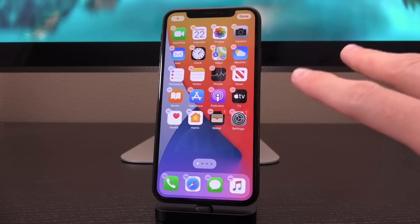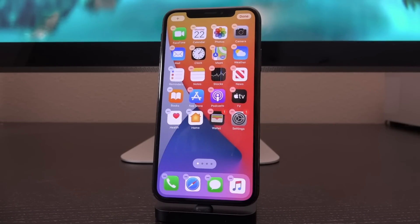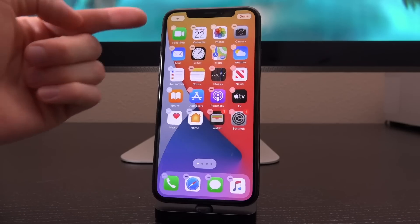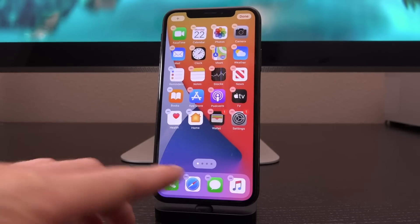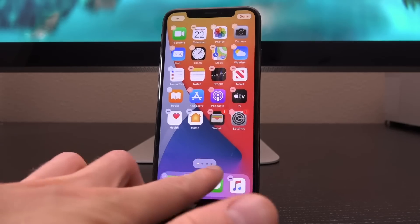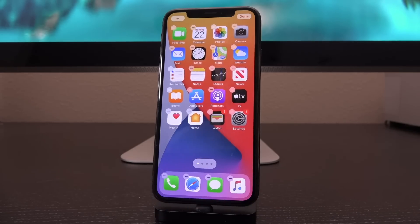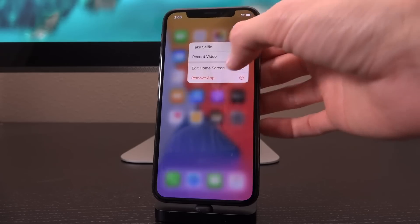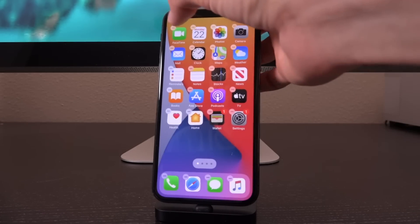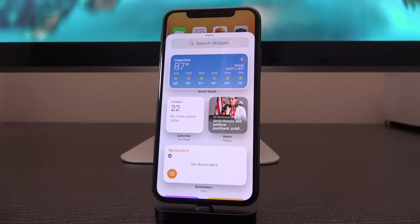When we enter wiggle mode on the home screen to edit your layout, we have a few different changes. Most notably, up in the left-hand corner we have a plus button, and we also have minus buttons on our applications, along with a little pill shape down above the dock with page dots. Tapping the plus will now bring up widgets.